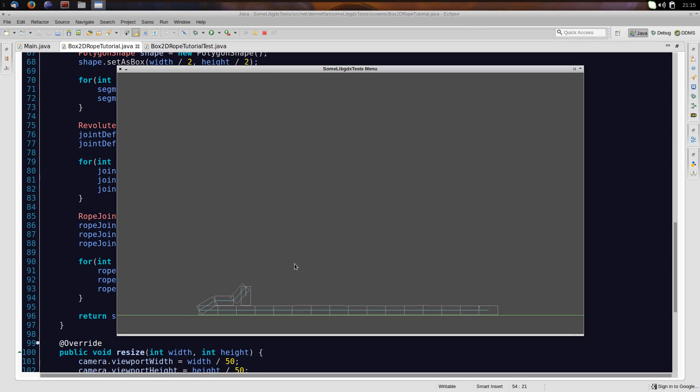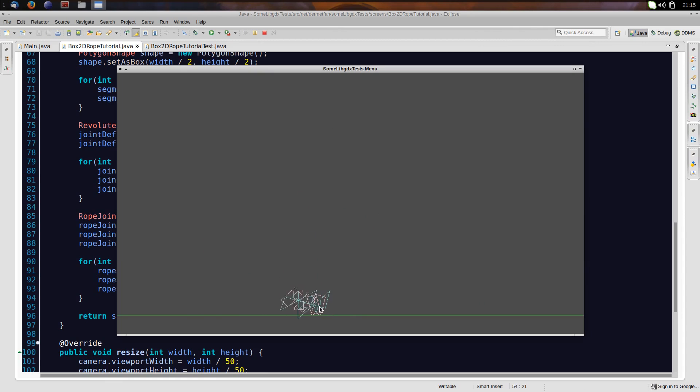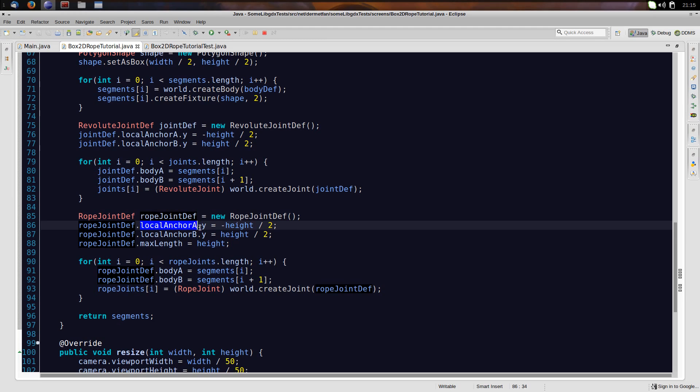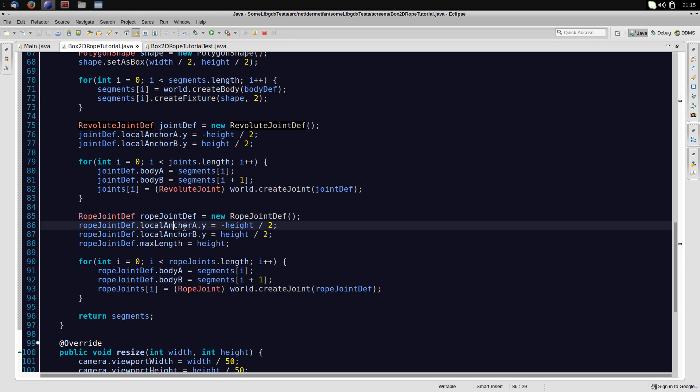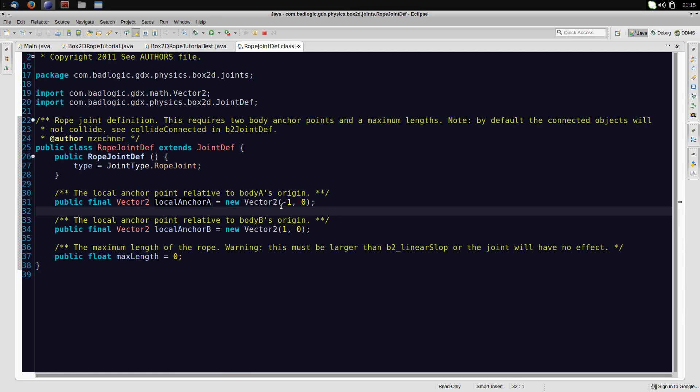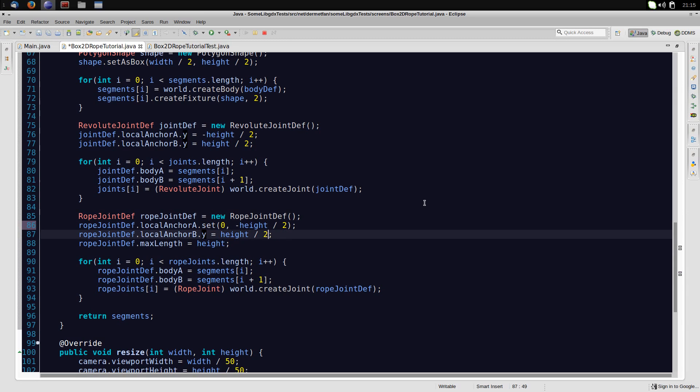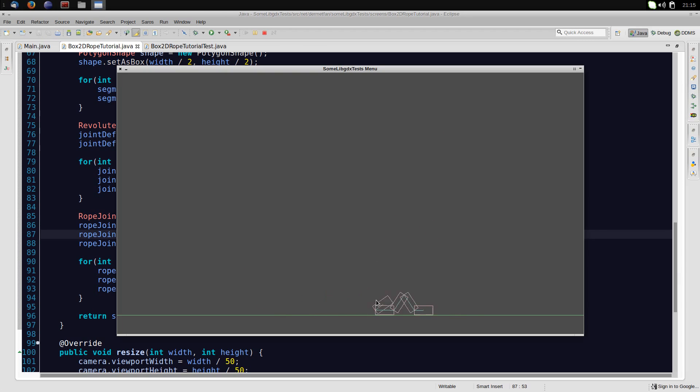And resume this application. Okay, so there we go. Doesn't that look absolutely great? Yeah, I know, it doesn't really. Well, and that is simply because the defaults for the rope joint def local anchors are different from the defaults of the revolute joint def. The defaults of the revolute joint defs are zero, zero, and here they are zero, one. We can actually see this here. Minus one, zero, and one, zero. And we just want that to be zero. So let's say, instead of just setting the y, we use the set method to say zero minus height divided by two. And set zero height divided by two. And using this, we get a pretty fine rope. It's actually the exact same we had before.